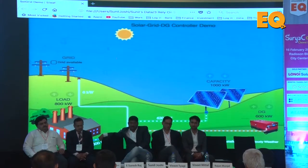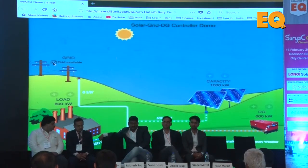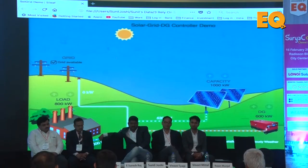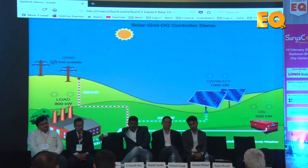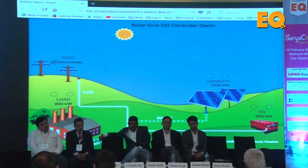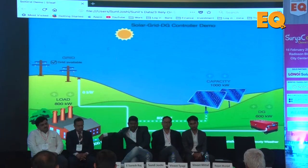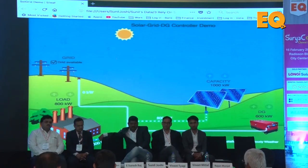If we include Sol Grid, the product that we are discussing, it is doing two things simultaneously. When the grid was not available and power was going to the grid, Sol Grid has taken care of two things: one, it has arrested the reverse power; second — if you notice this number here — though the power plant is 1000 kW, the power generation is optimized to the level of the load available.